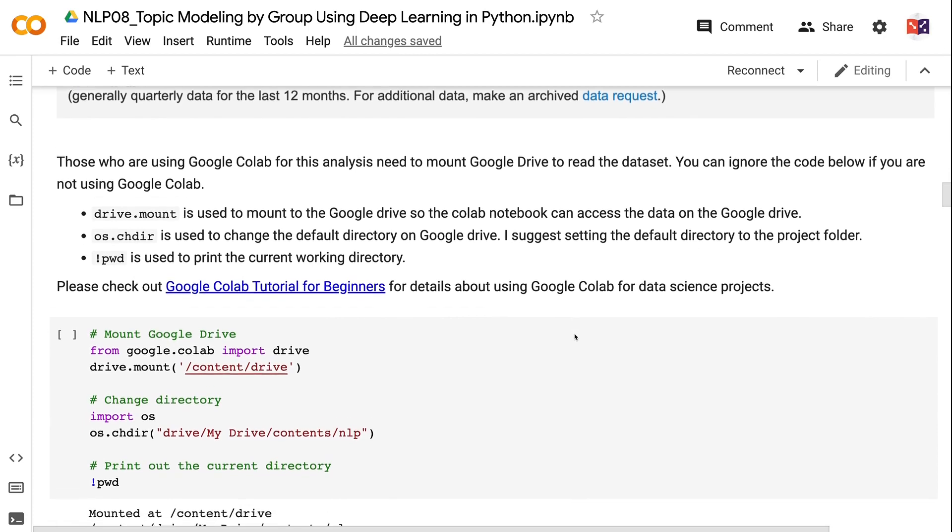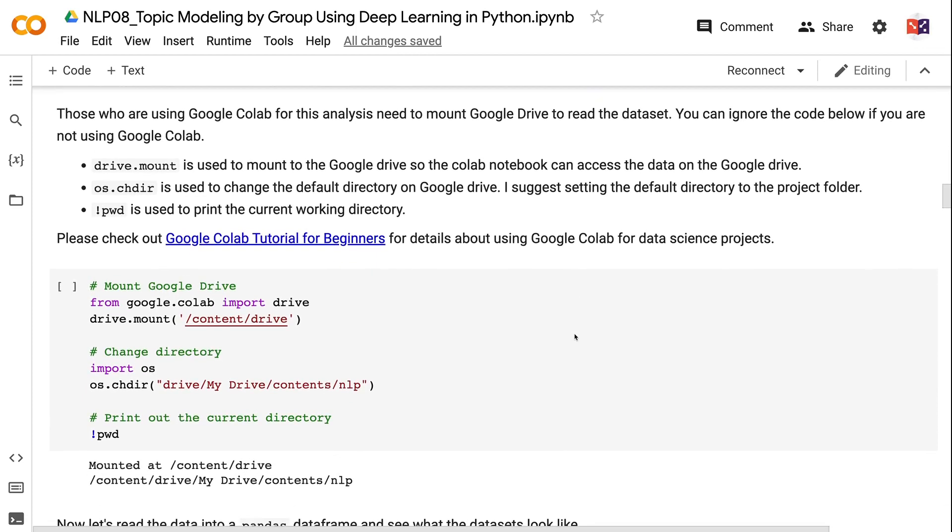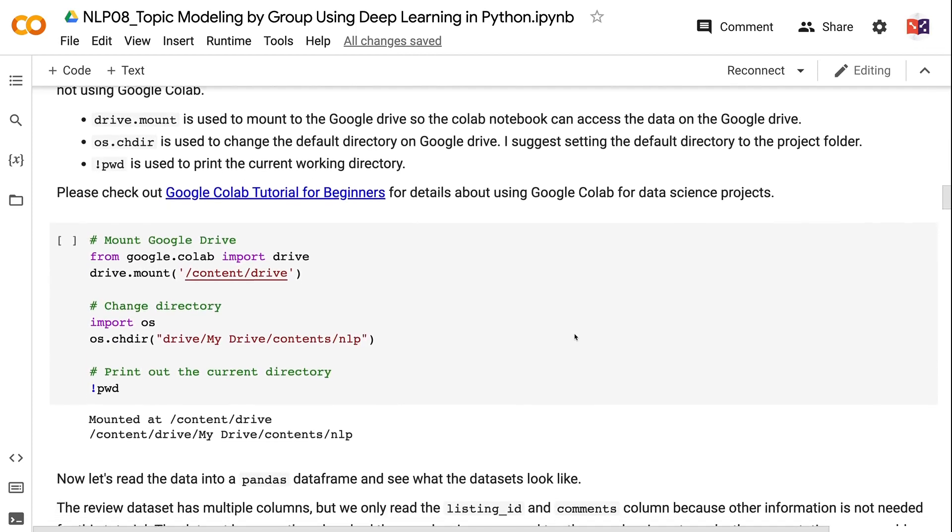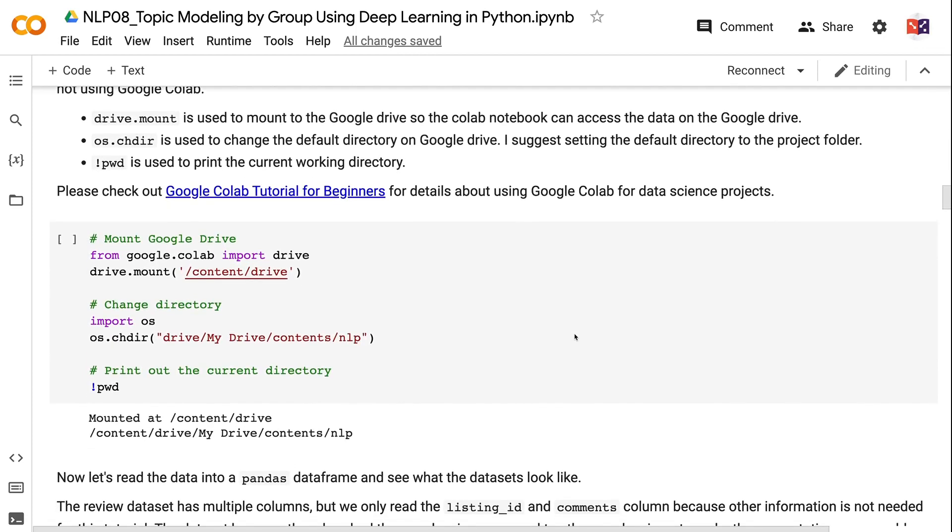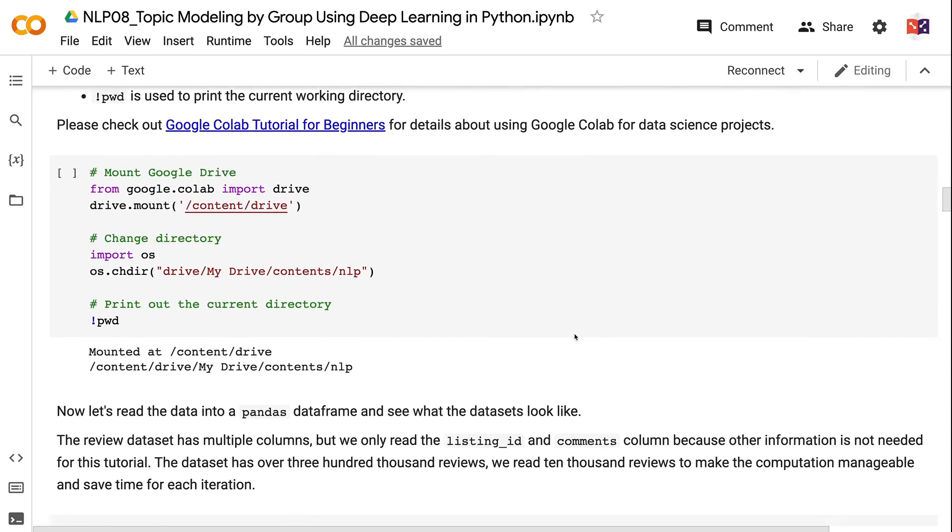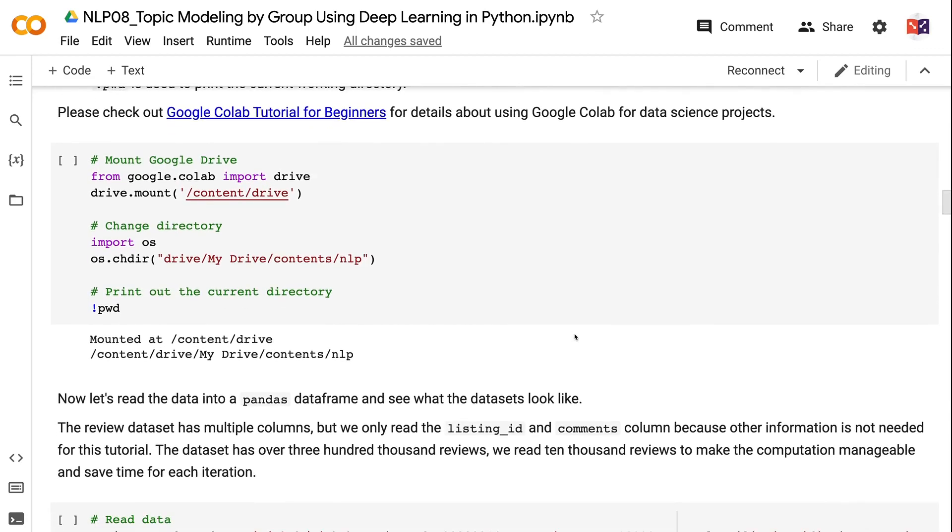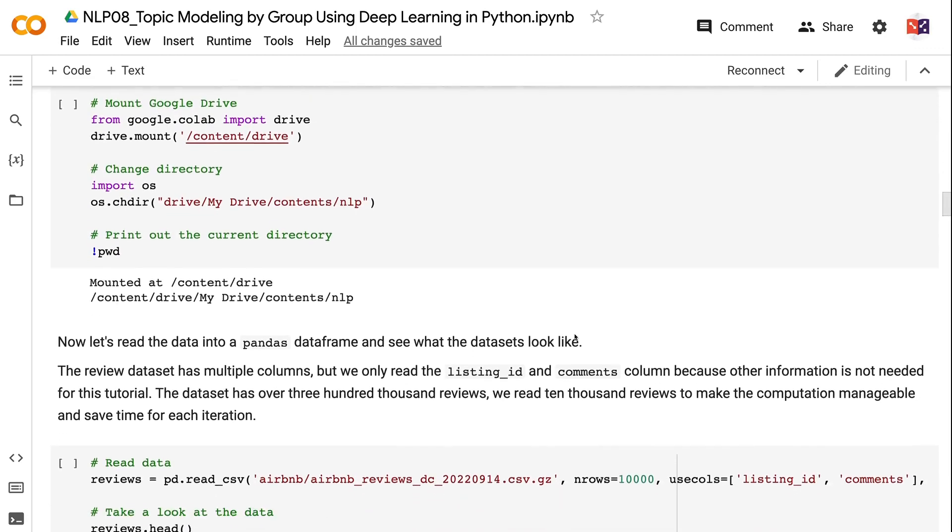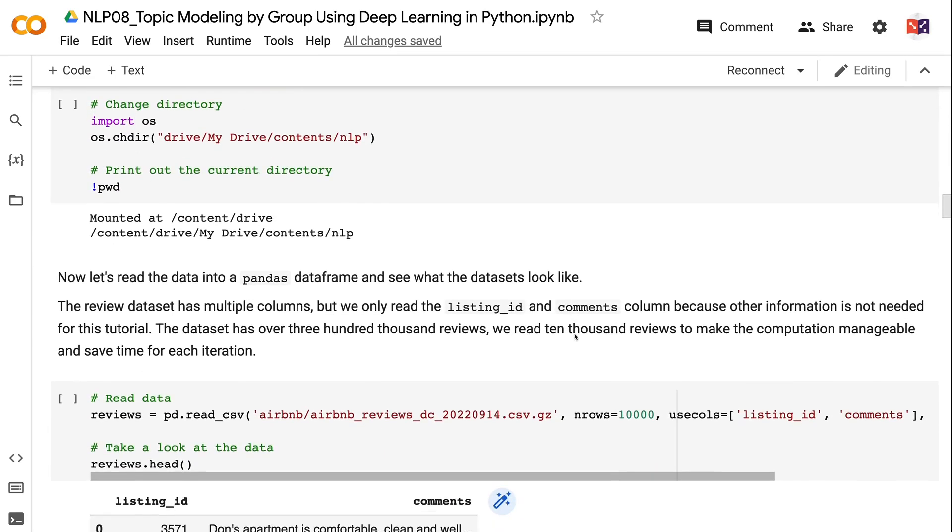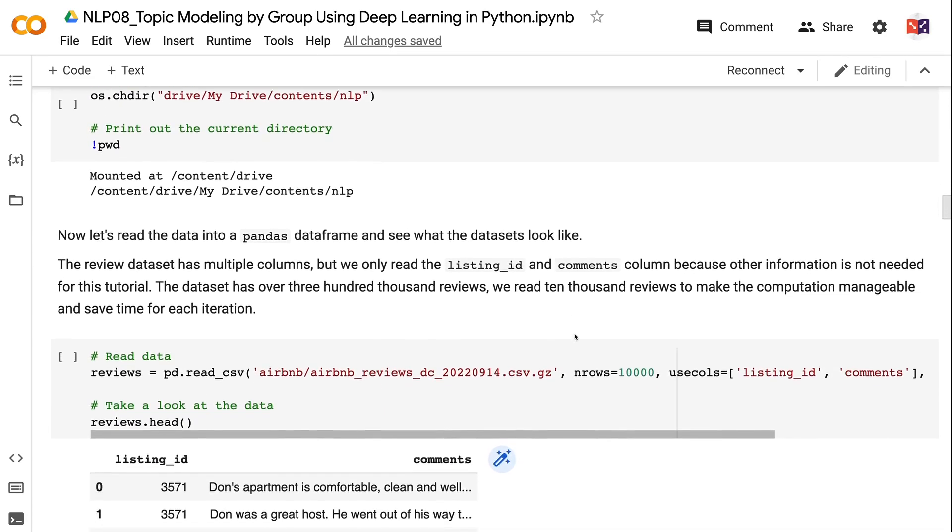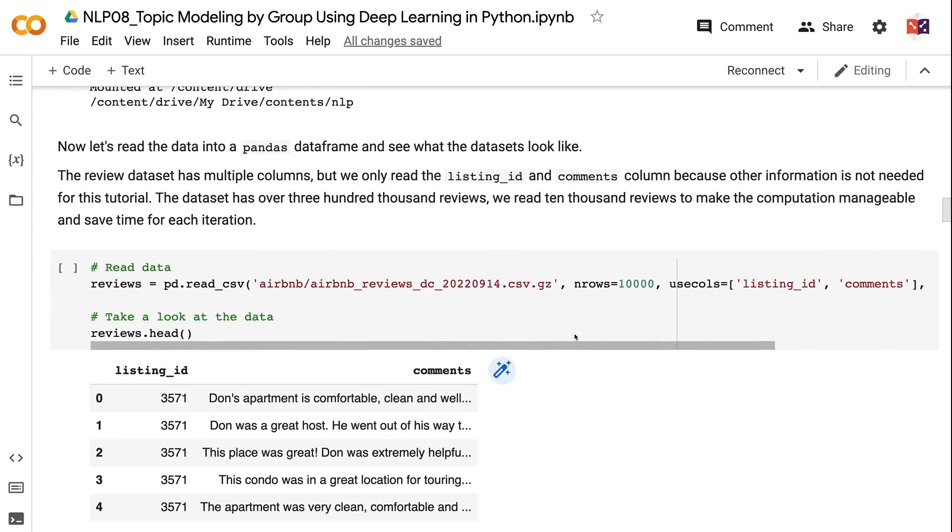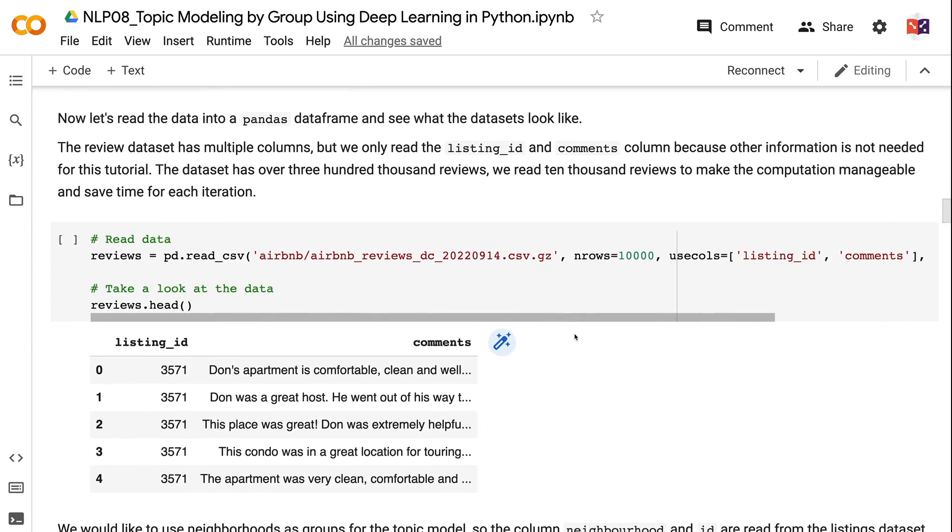Those who are using Google Colab for this analysis need to mount Google Drive to read the dataset. You can ignore the code below if you are not using Google Colab. drive.mount is used to mount to the Google Drive so the Colab notebook can access the data. os.chdir is used to change the default directory on Google Drive. I suggest setting the default directory to the project folder. pwd is used to print the current working directory. Please check out Google Colab Tutorial for Beginners for details about using Google Colab for data science projects.